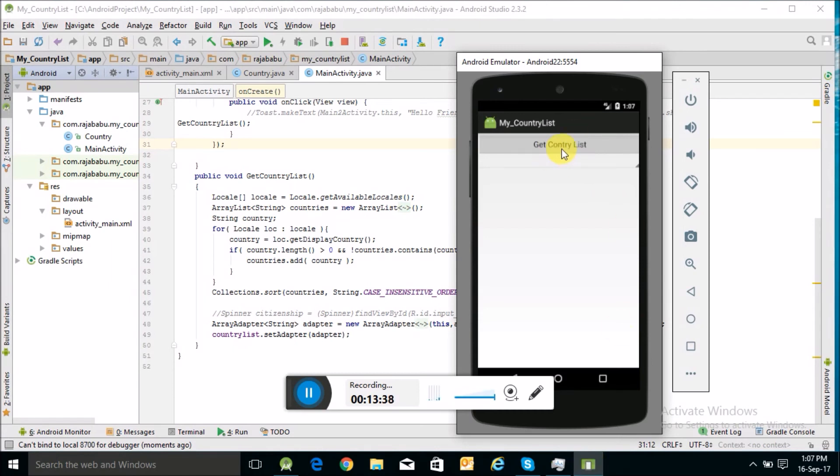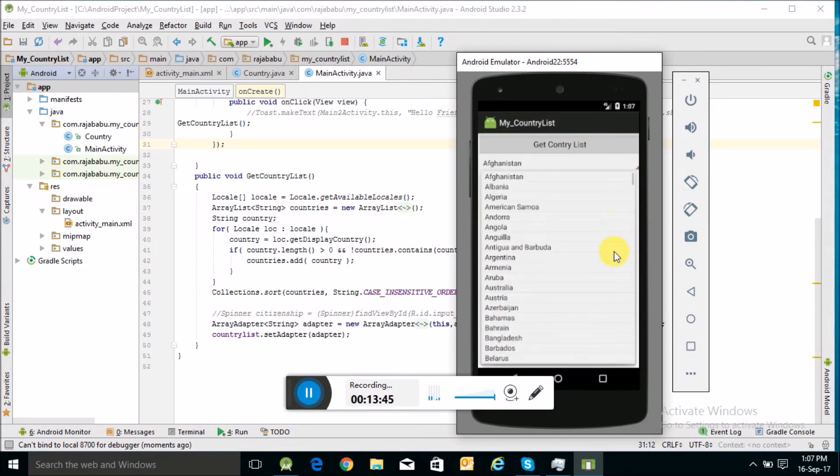Yeah, so I will click on this Get Country List button, and the list of the countries is being displayed here. You can see.